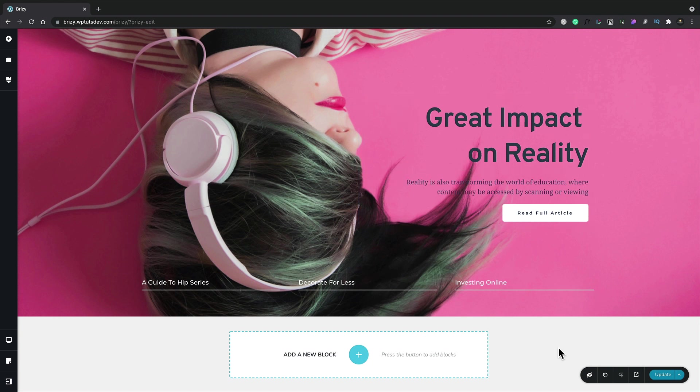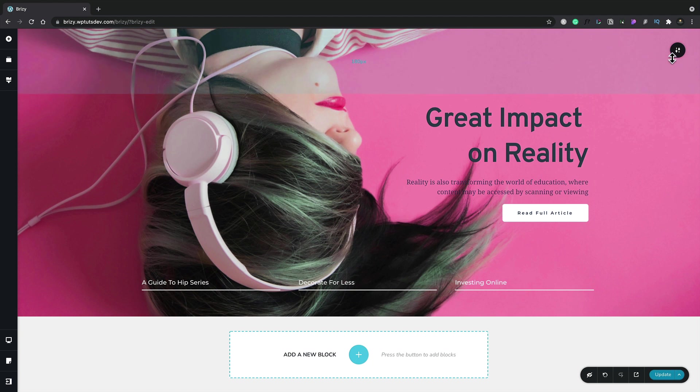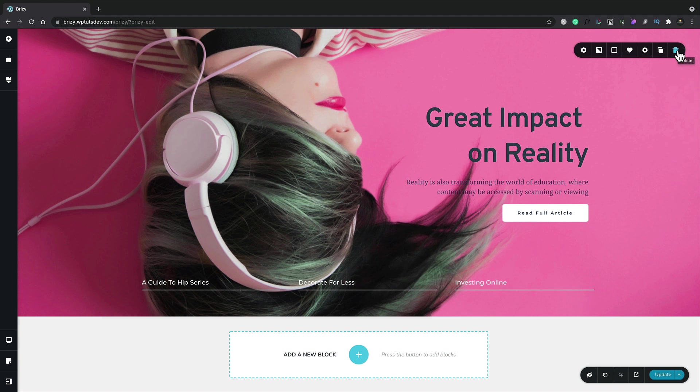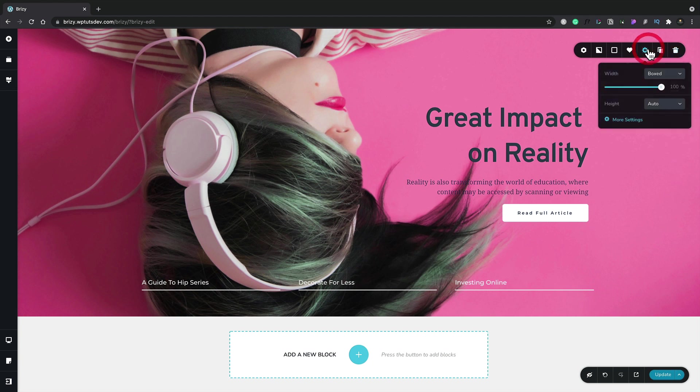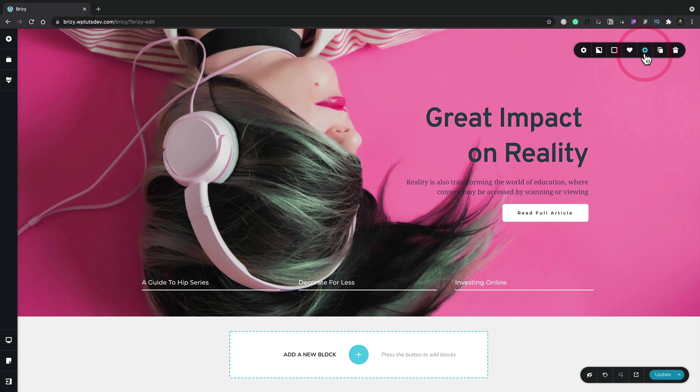We can also select the entire block itself. If we hover over the block, you'll see in the top right-hand corner we get these context options. We can click and now start to edit the block itself—for example, the width of it, whether it's going to be boxed or full width. We'll cover all of these as we go through the lessons in this academy, but for now, just know they're there.